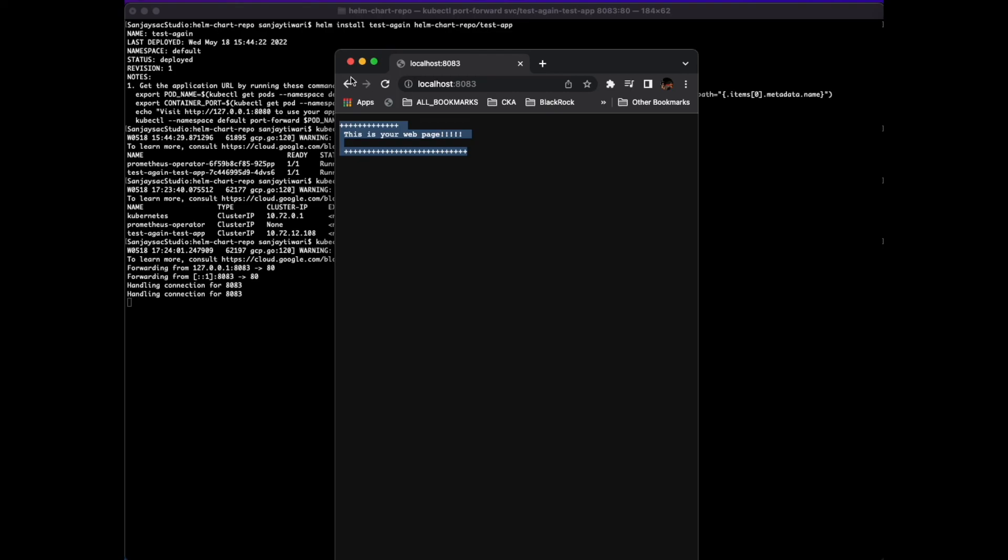That's it guys. You have your Helm repository where you can deploy your own stuff. Thank you very much. I think this is it from my side. Thank you.